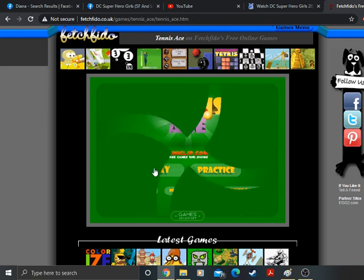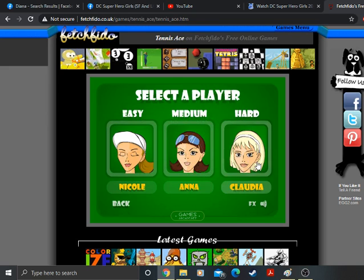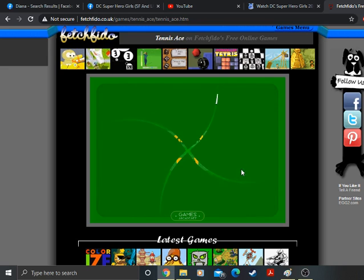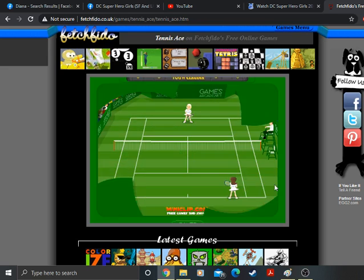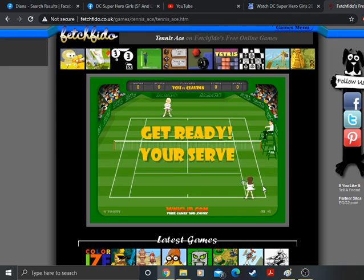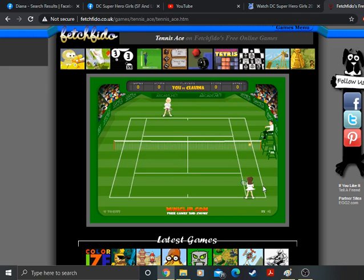Alright. Here comes Claudia. The tennis demon Claudia. The best in the world.